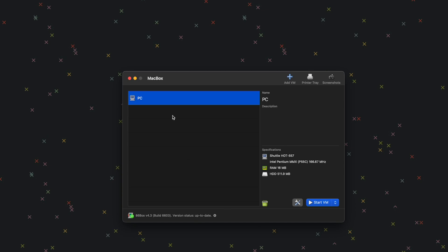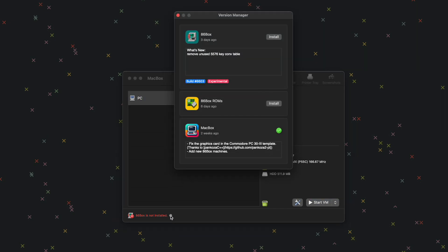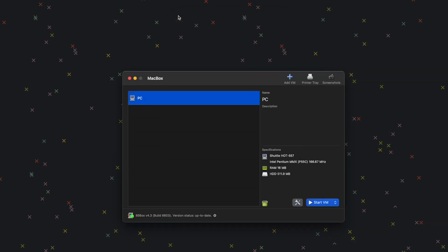So this is MacBox and it's going to help us set up 86Box to run Windows 98. The first thing we're going to do is install 86Box. Down here you can see in red it says 86Box is not installed. Click the little play button next to it and then click Install. We also need to download the ROMs — click Install where it says 86Box ROMs. Once the downloads are complete, exit the version manager window.